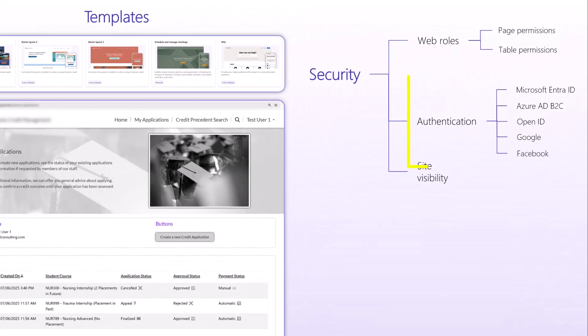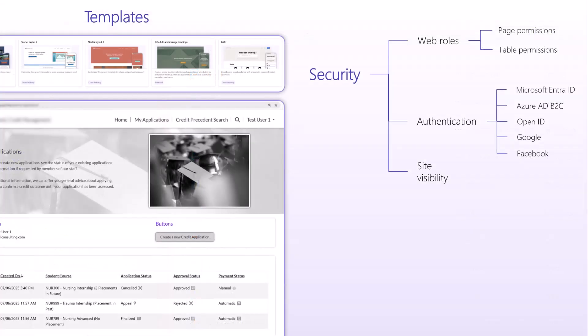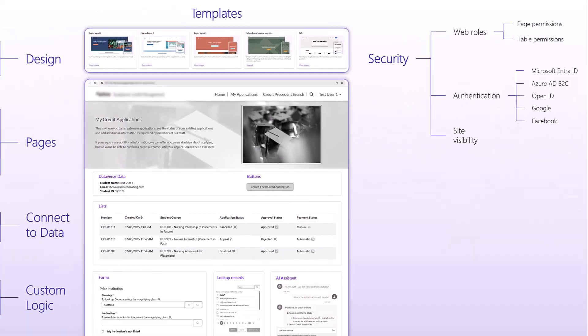Authentication. Various ways to authenticate to PowerPages using local authentication, but mostly Microsoft Entra ID, Azure AD B2C, OpenID, Google, Facebook, and so forth. So a lot of authentication mechanisms. And you also have a control for site visibility, whether you want to completely remove the site from being available and visible from the public and only provide access to the site to specific users in your tenant. That's also an option.